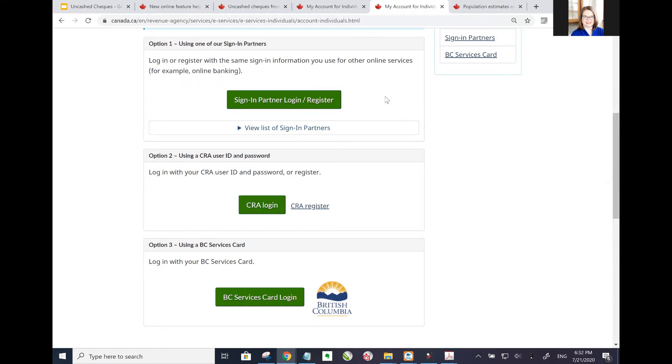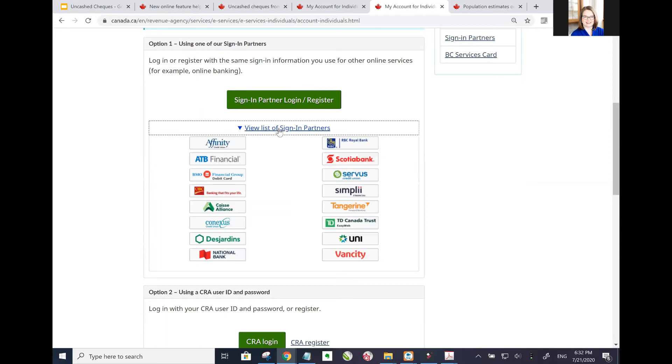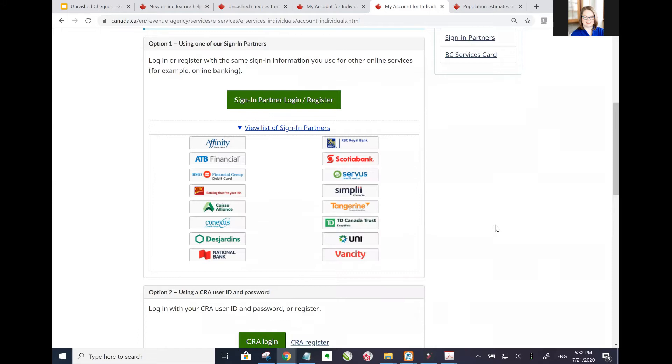You can use your online banking to link up to log into My CRA, so you won't have to remember a new username or password. Some people really like this option for the simplicity of it. Others who are thinking they might be transitioning banks in the future don't really want to go through the hassle of trying to unlink that and get access again.